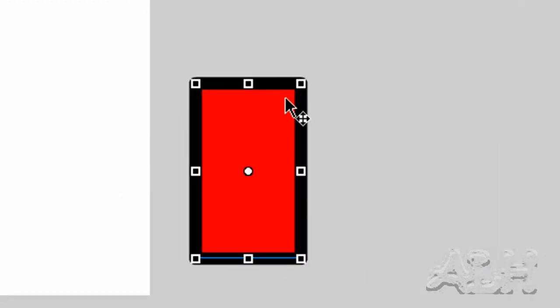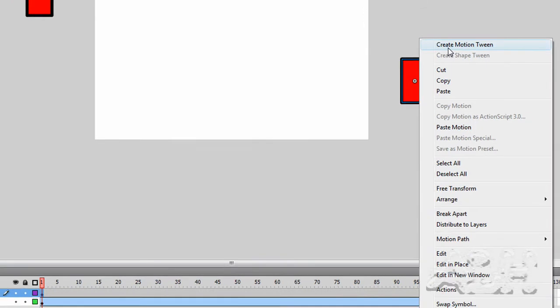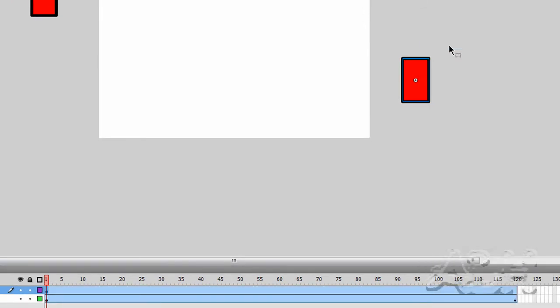Again with the letter Q I'll open up the free transform tool and resize this down to approximately the same size as the other one. We'll go back to the selection tool, right mouse click over this, and choose create motion tween.